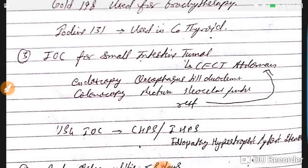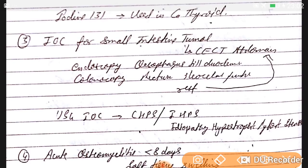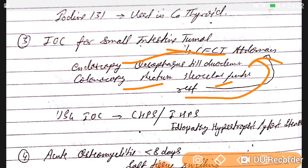Investigation of choice for small intestine is CCT (contrast computed tomography), because endoscopy is limited to esophagus and duodenum, and colonoscopy covers rectum and ileocecal junction, but the rest is seen by CCT of abdomen. So for small intestine tumors, best is CCT. USG is the investigation of choice for CHPS and IHPS — congenital hypertrophic pyloric stenosis and idiopathic hypertrophic pyloric stenosis.